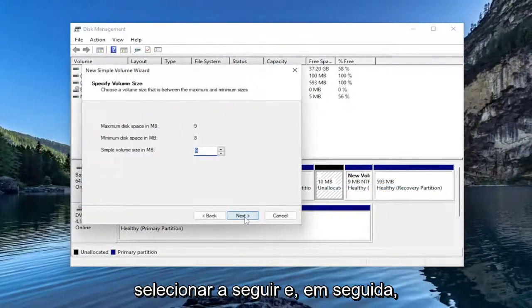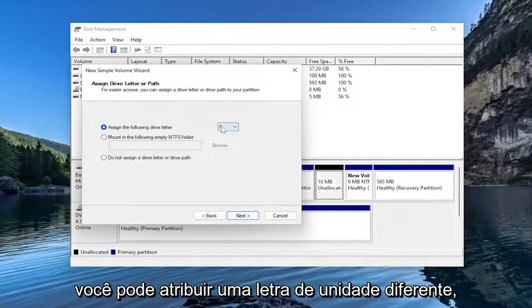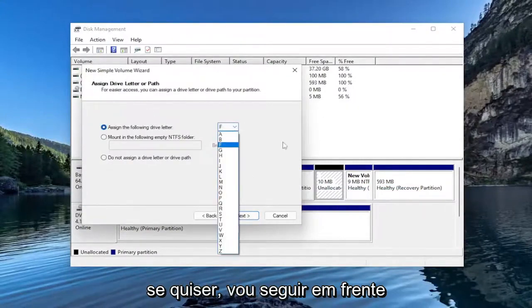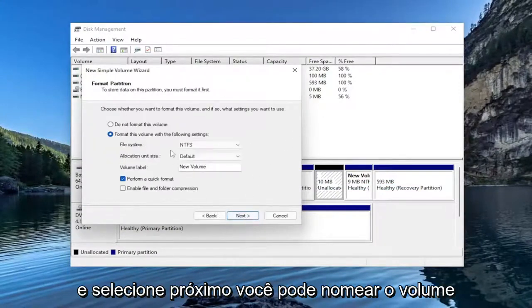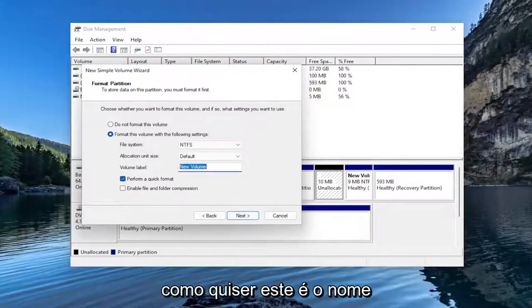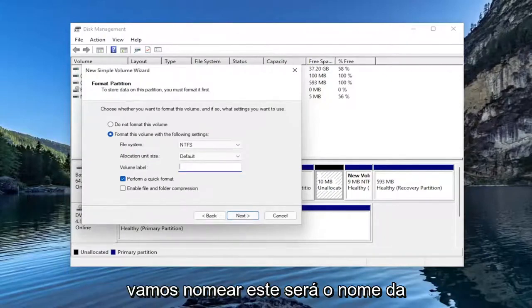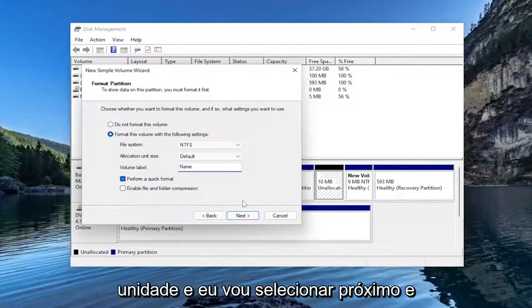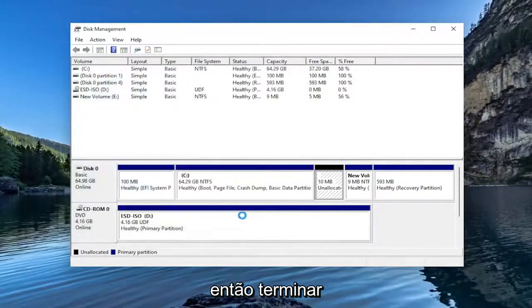Select Next and then Next again. You can assign a different drive letter if you want. I'm just going to select Next. You can name the volume whatever you want. This is the name of the drive. I'm going to select Next and then Finish.